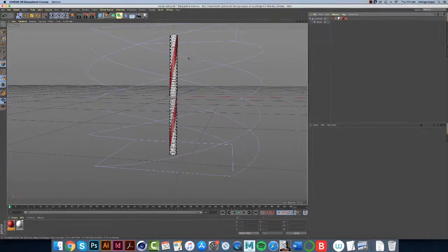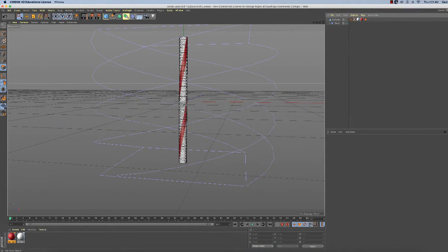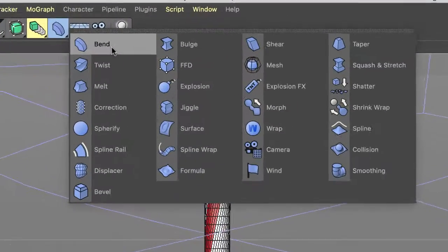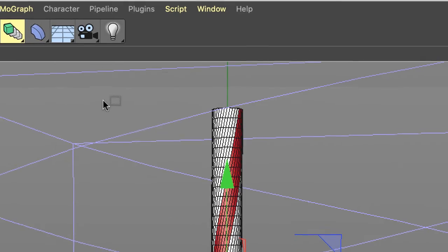Now let's add a bend to the top of our candy cane, and we're going to use the deformer bend. It's right on the top, the first choice in the drop-down menu for the deformers.